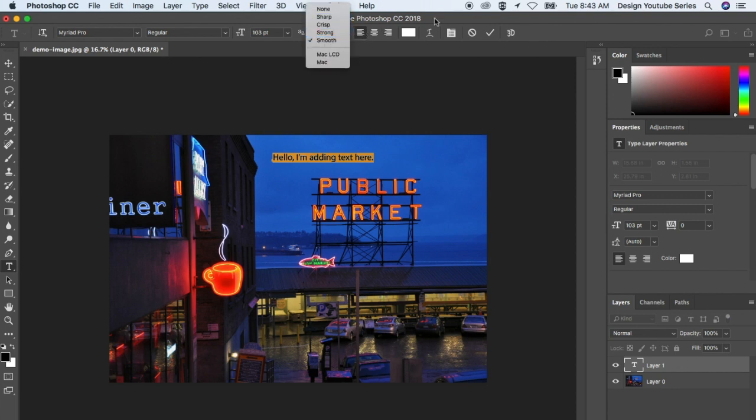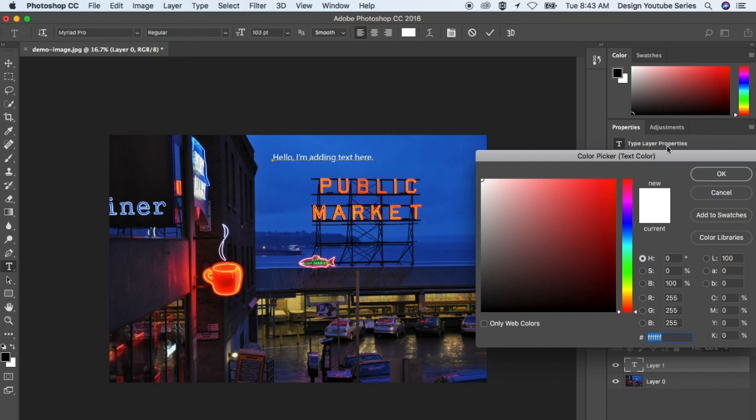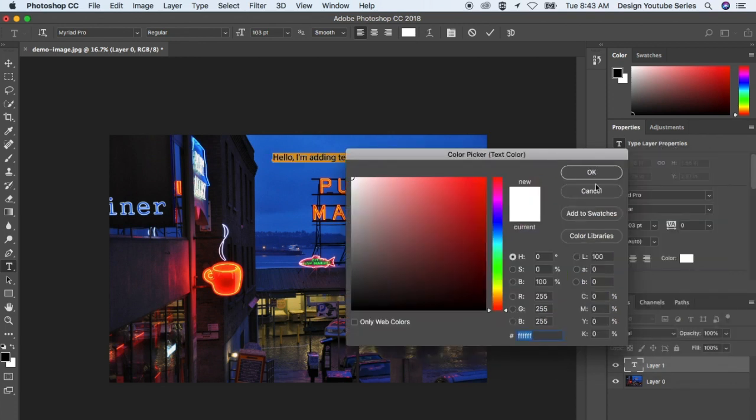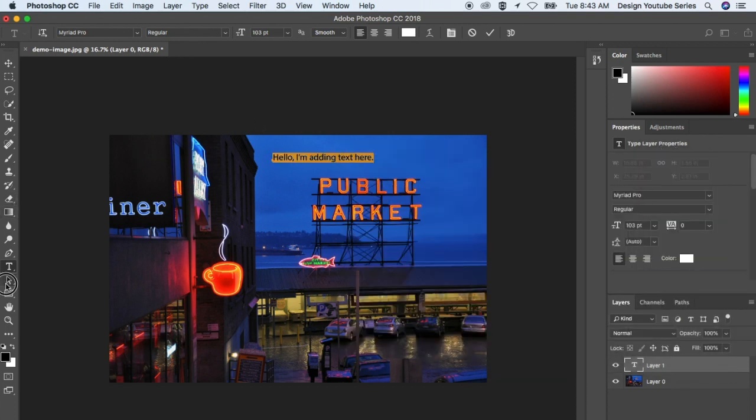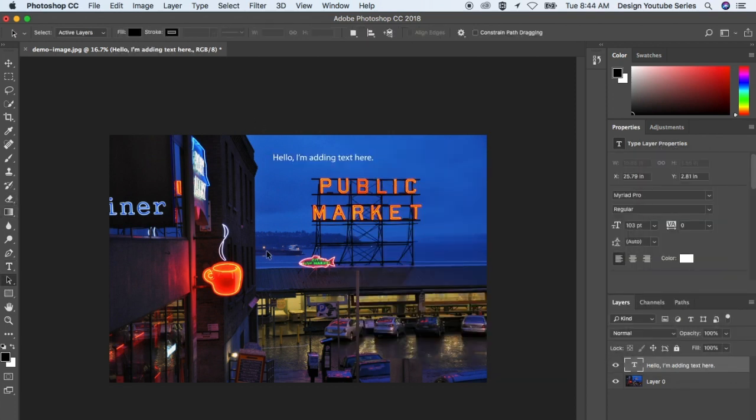You can justify the text left, center, right, and change the color. Those are all one method.